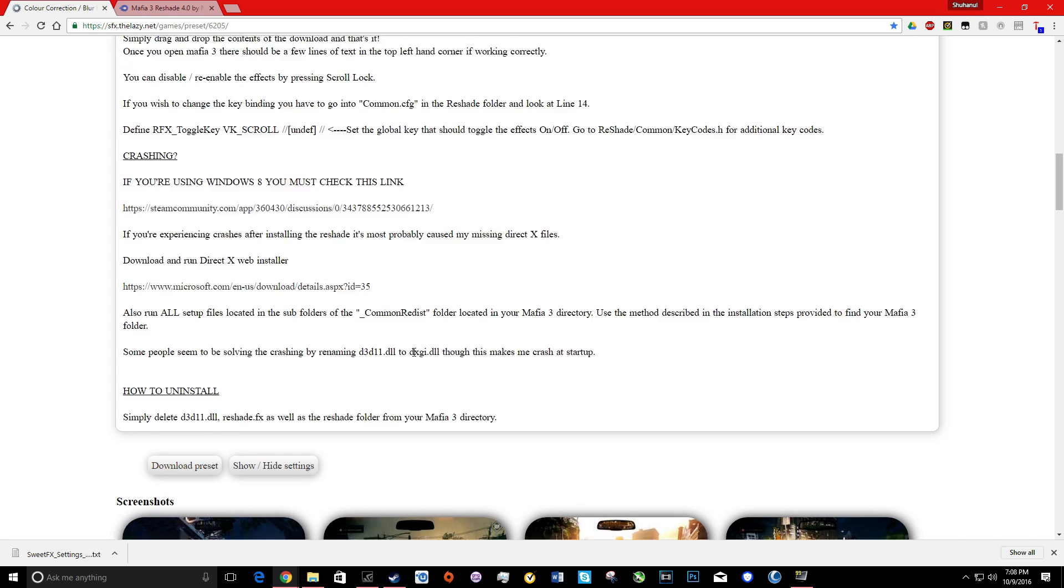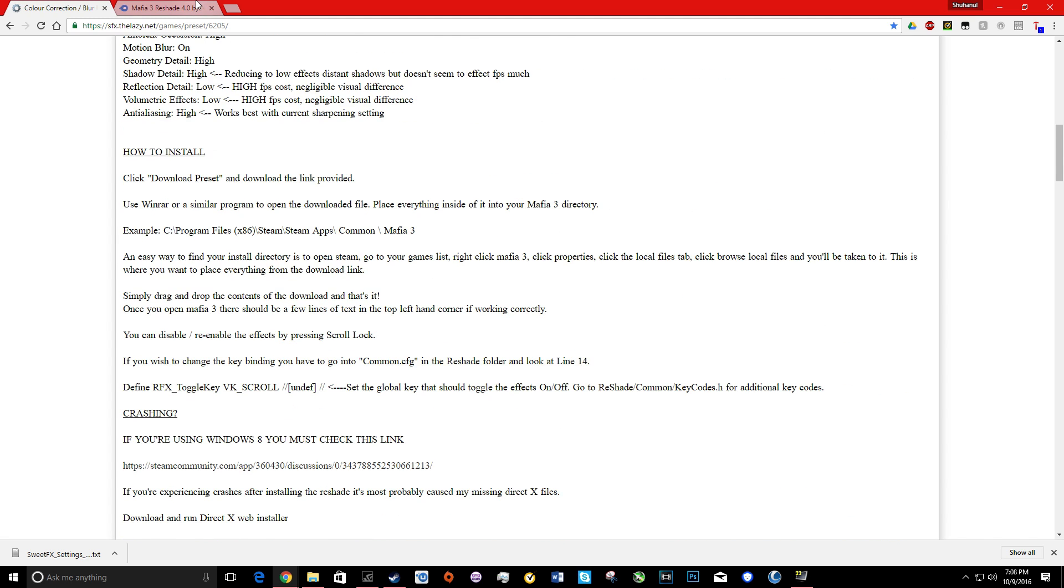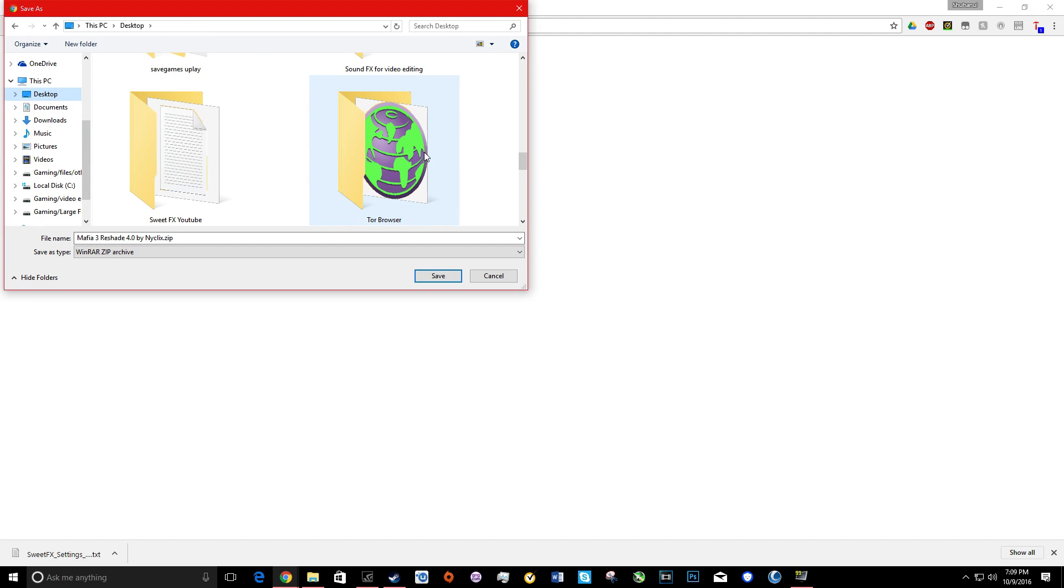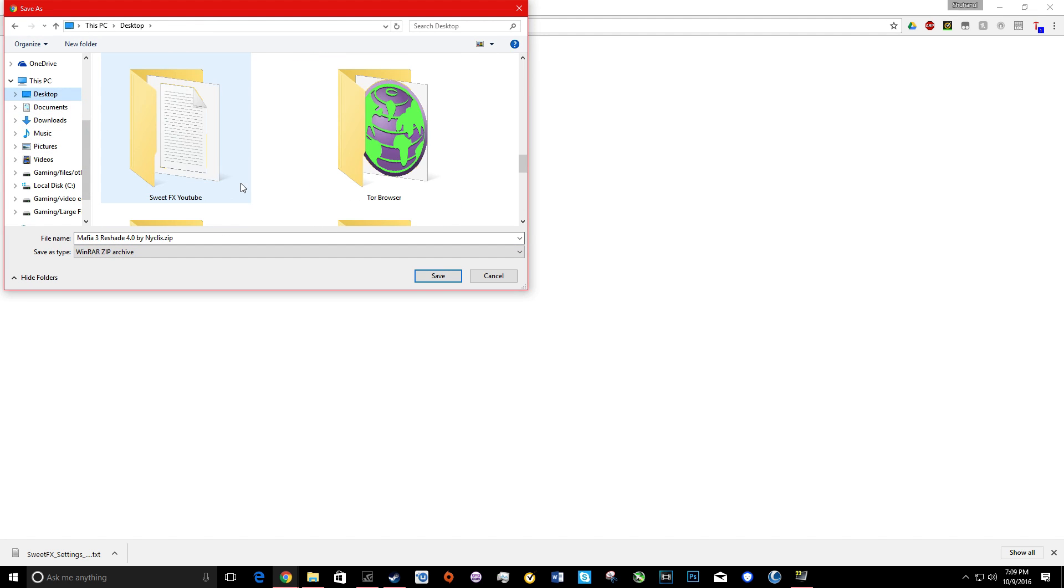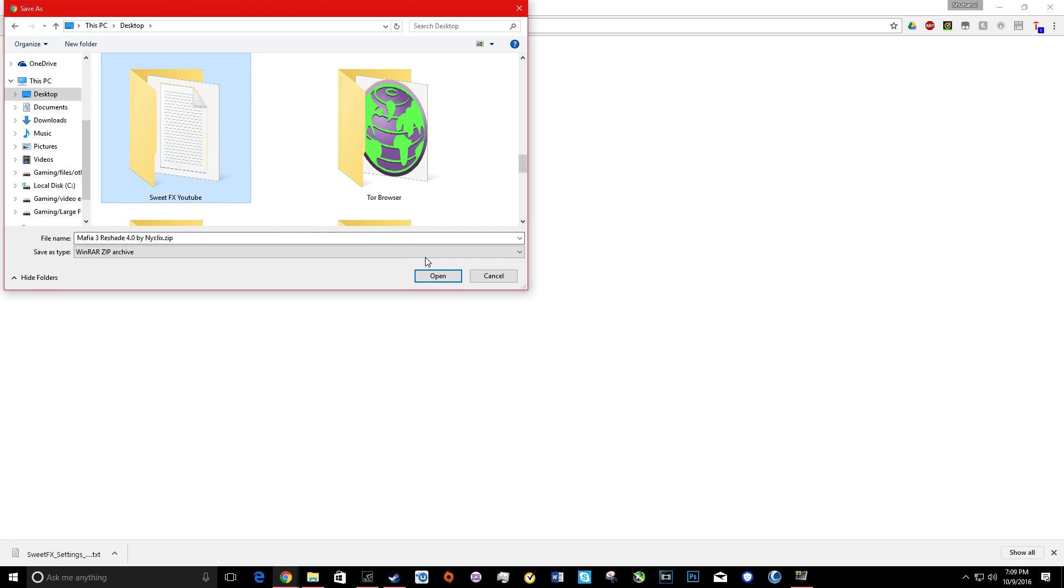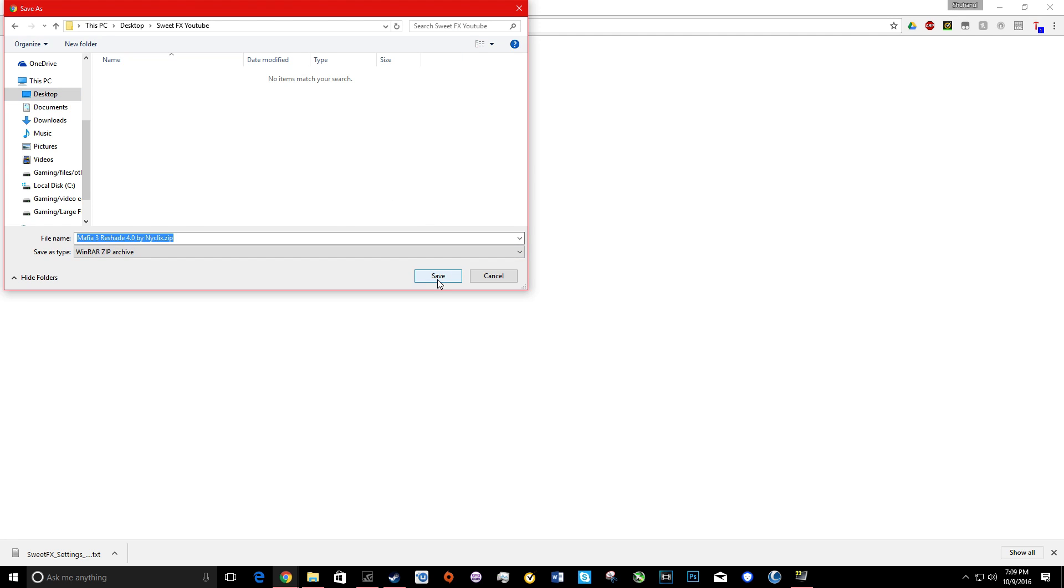So what you want to do is download it and then save it into a file, any file you want. I'm just gonna put it here in my own file.